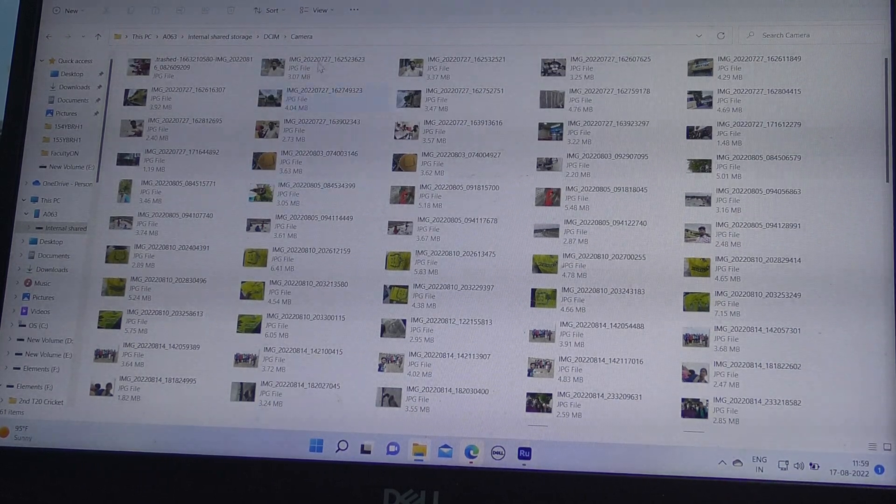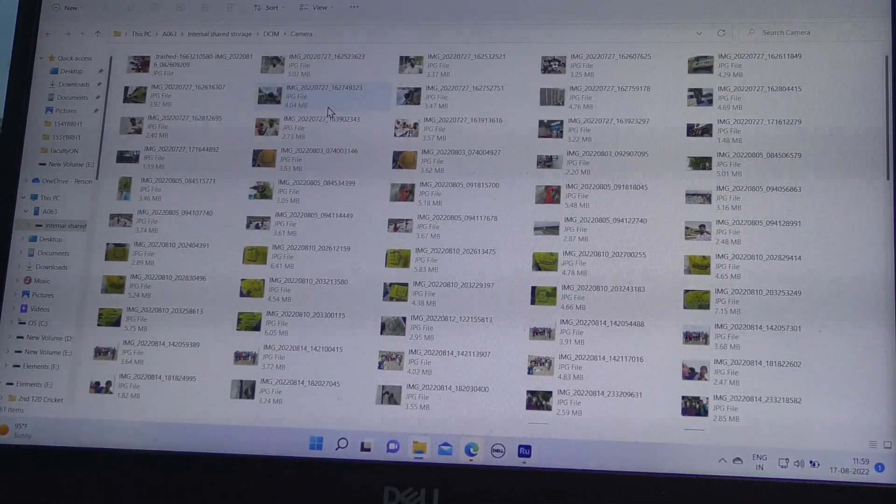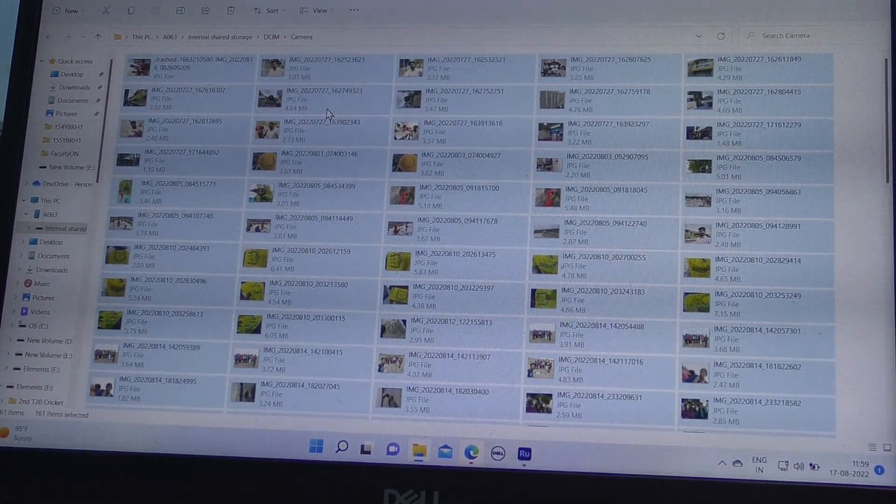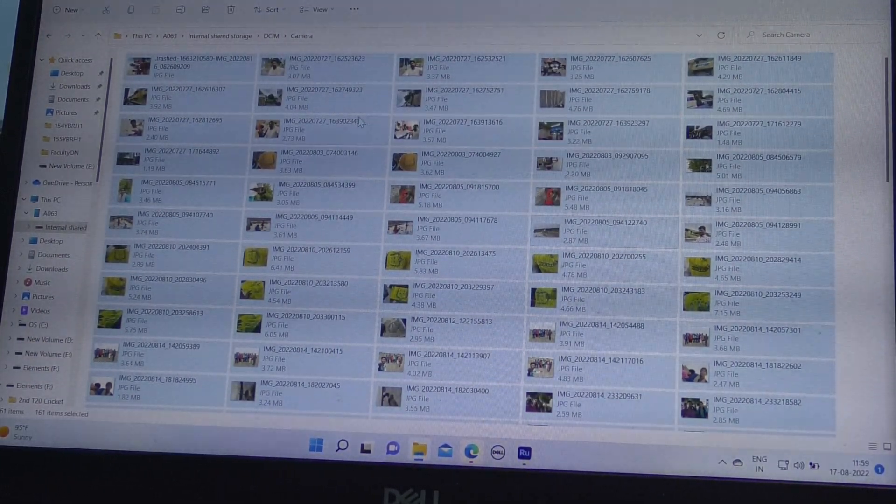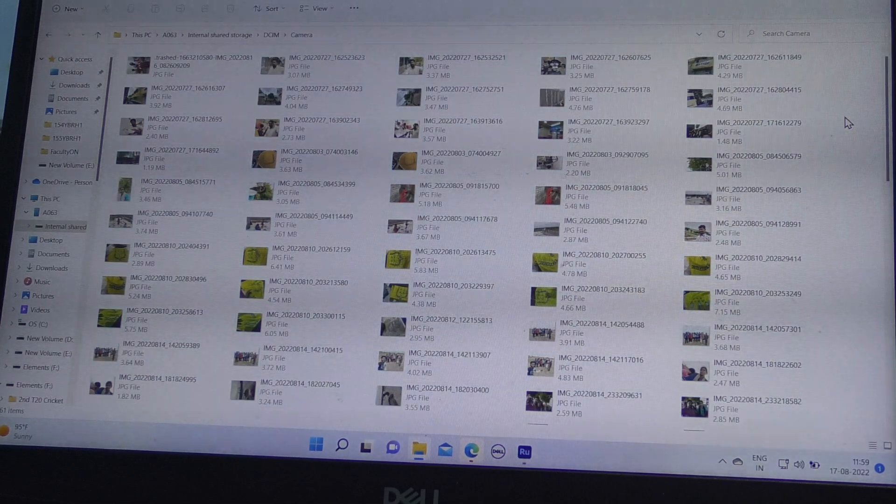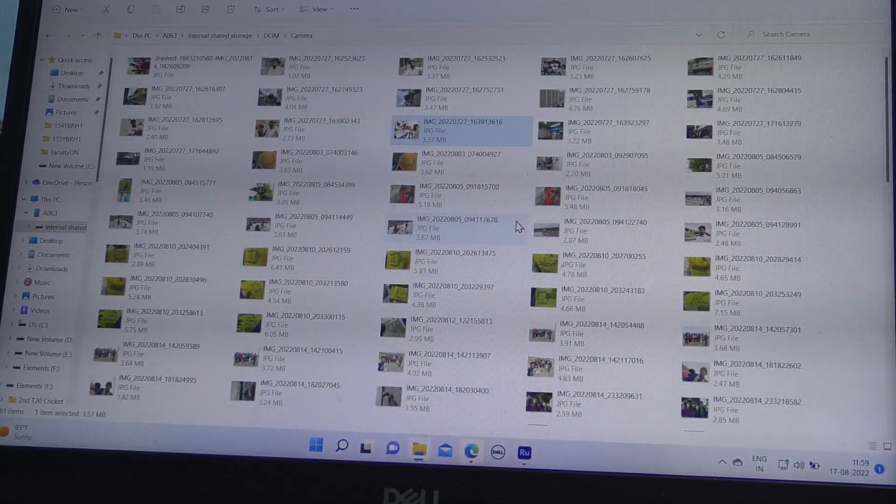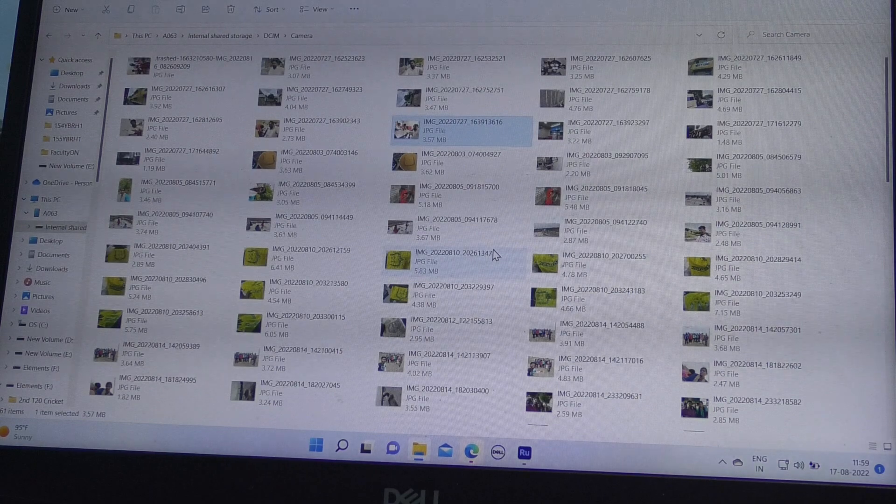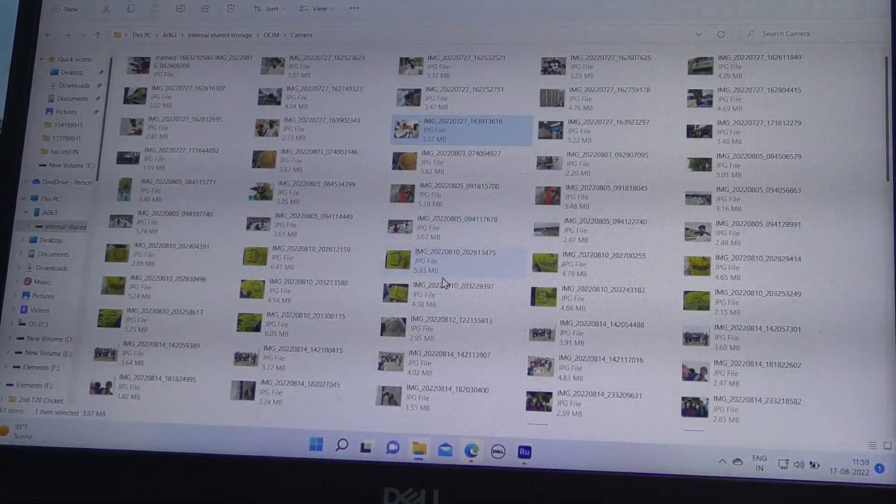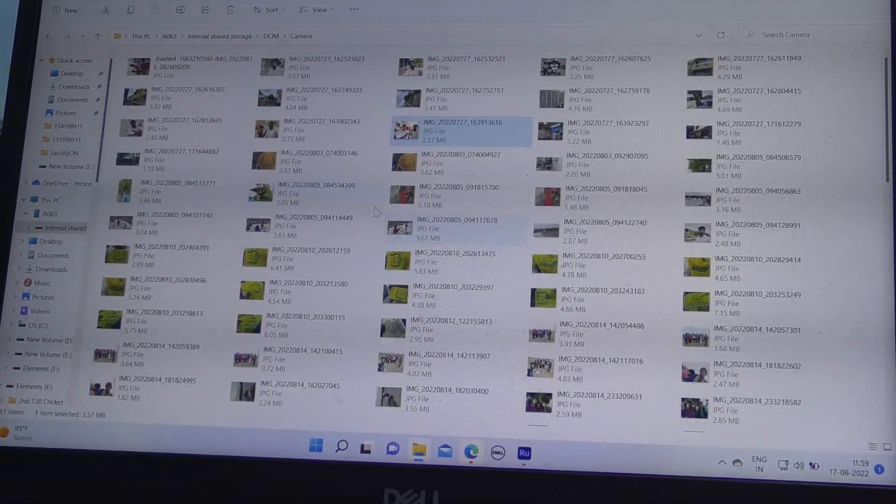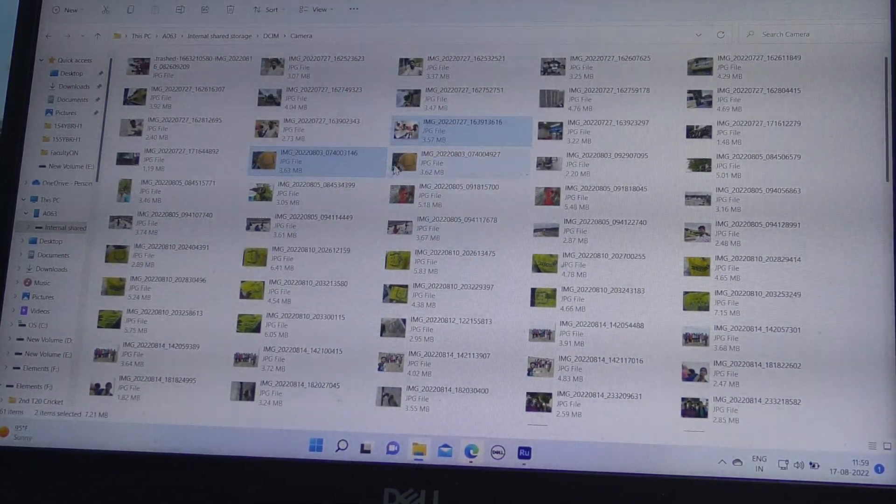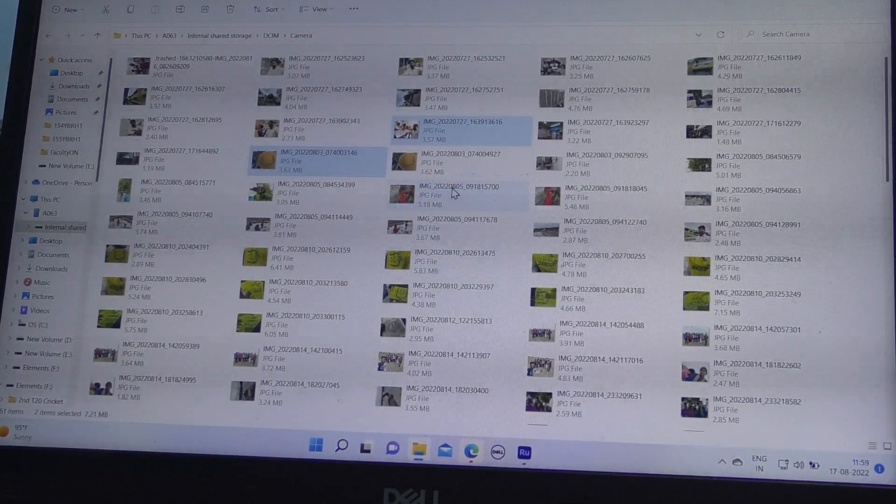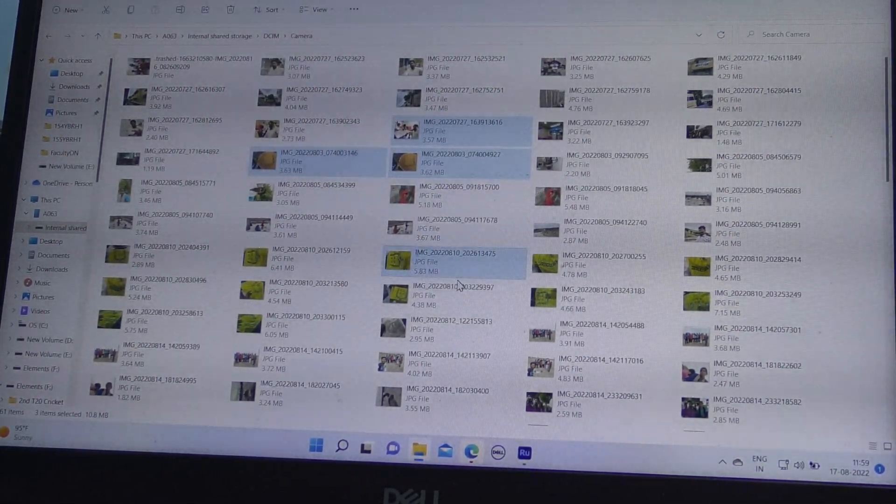Here I just select some files. If you press Ctrl A, then all files will be selected. If you want to select some particular files only, just click over that file. If you want to select one more file, press Ctrl on the keyboard and then select another one. Then you will have two files selected. In this way, you can select more files.